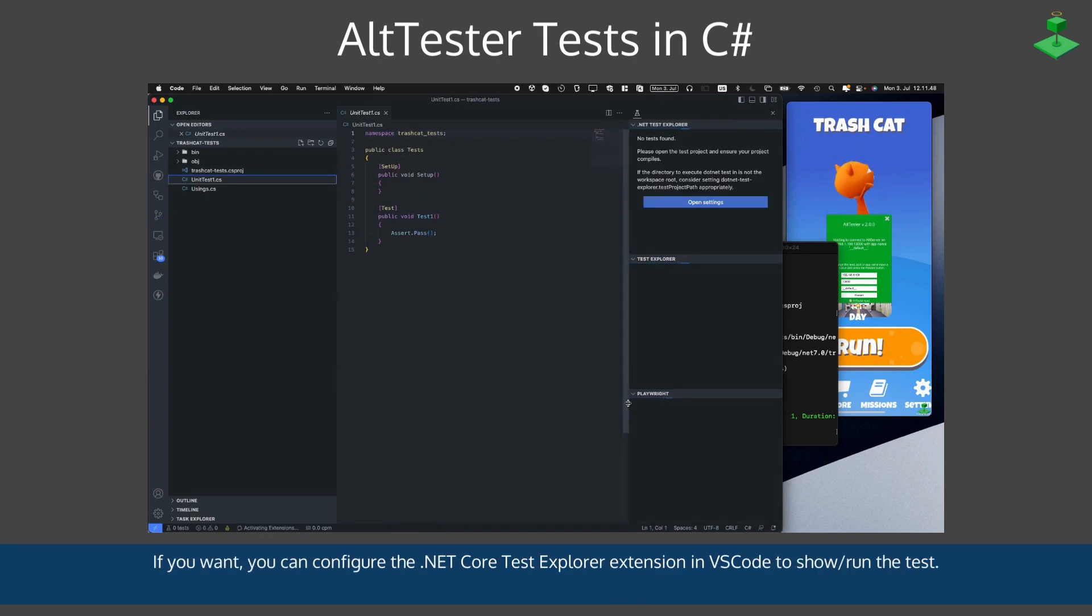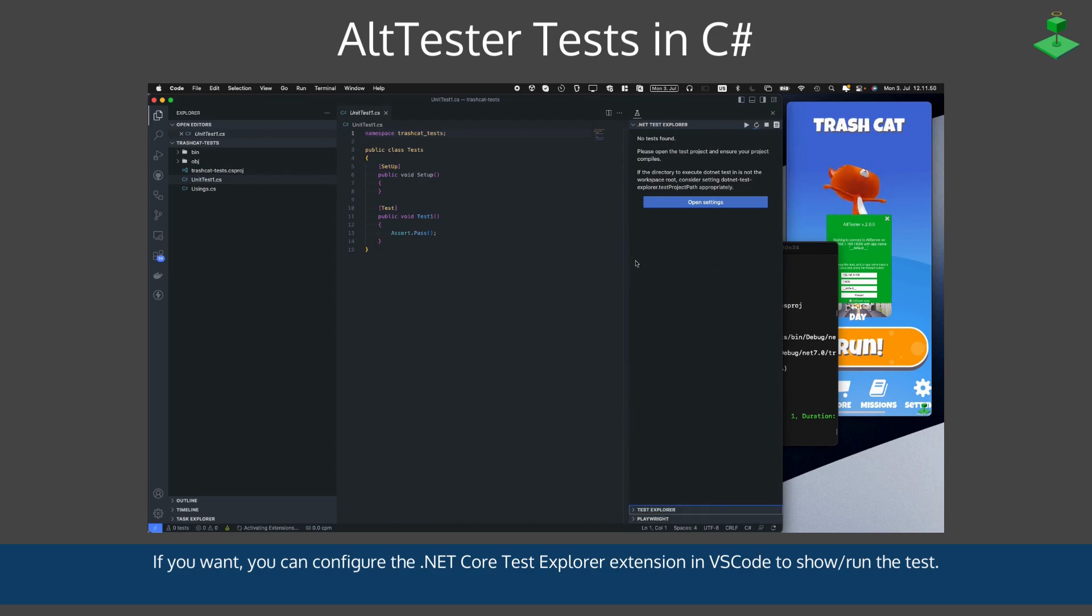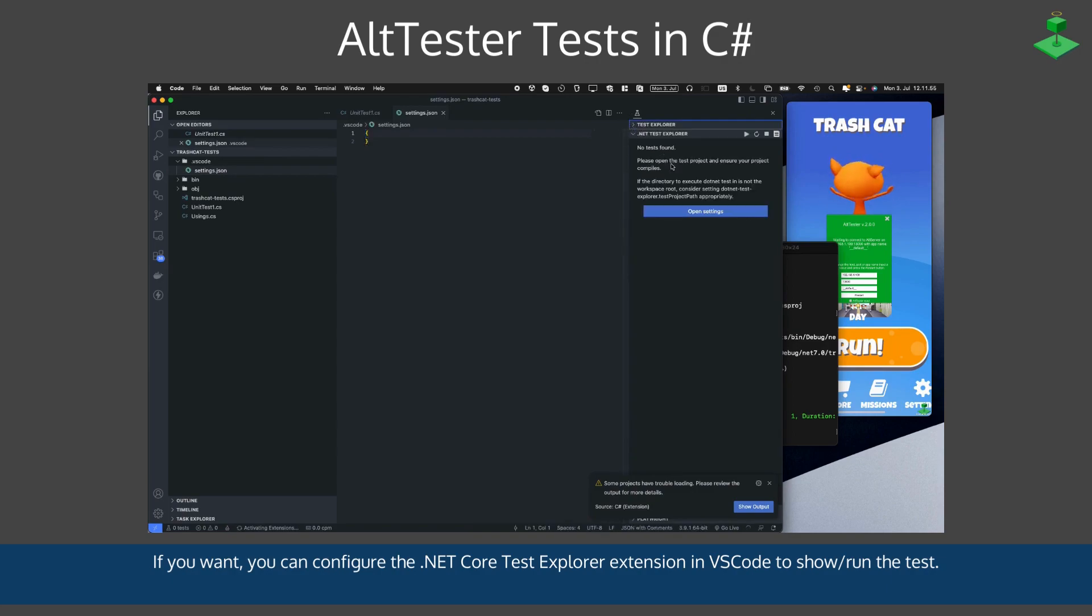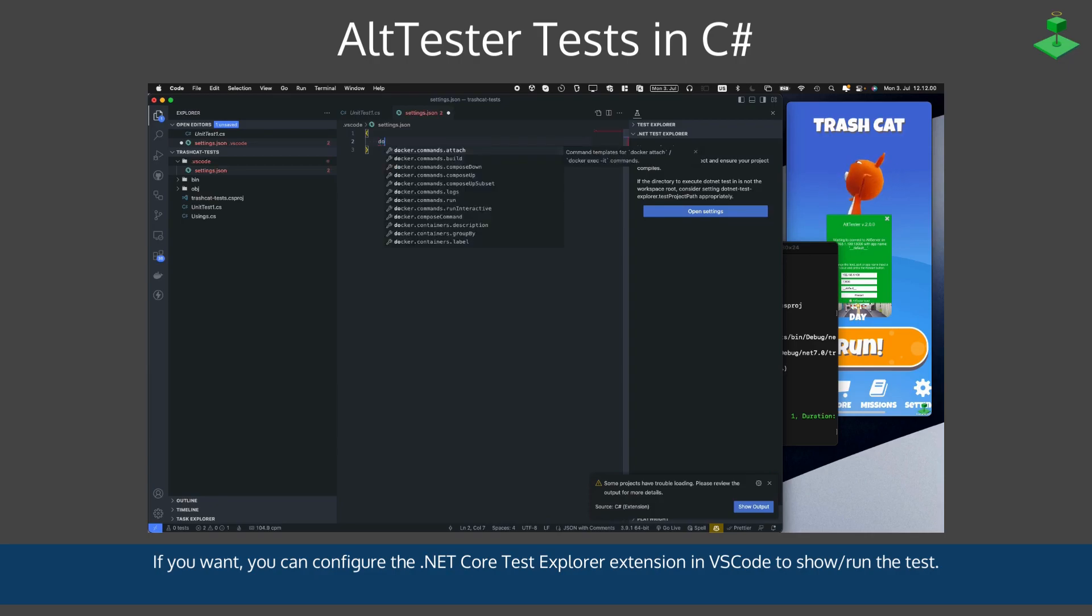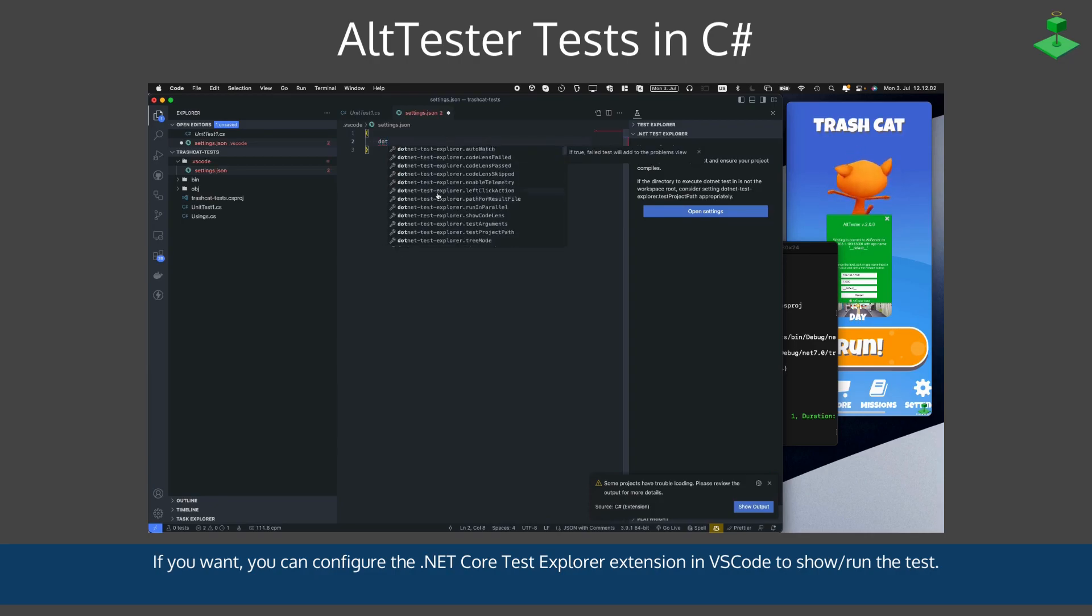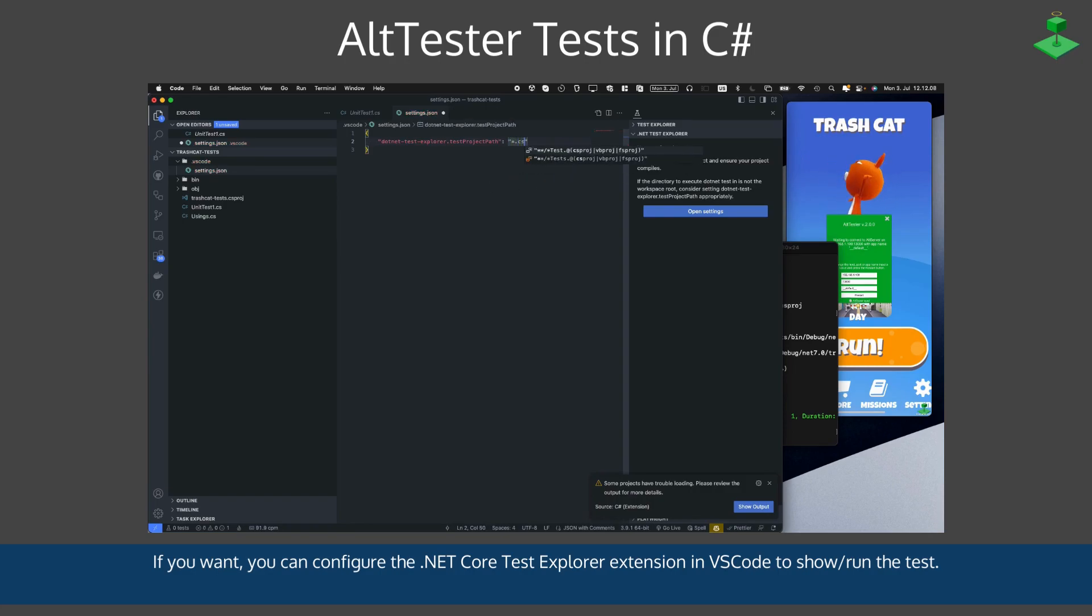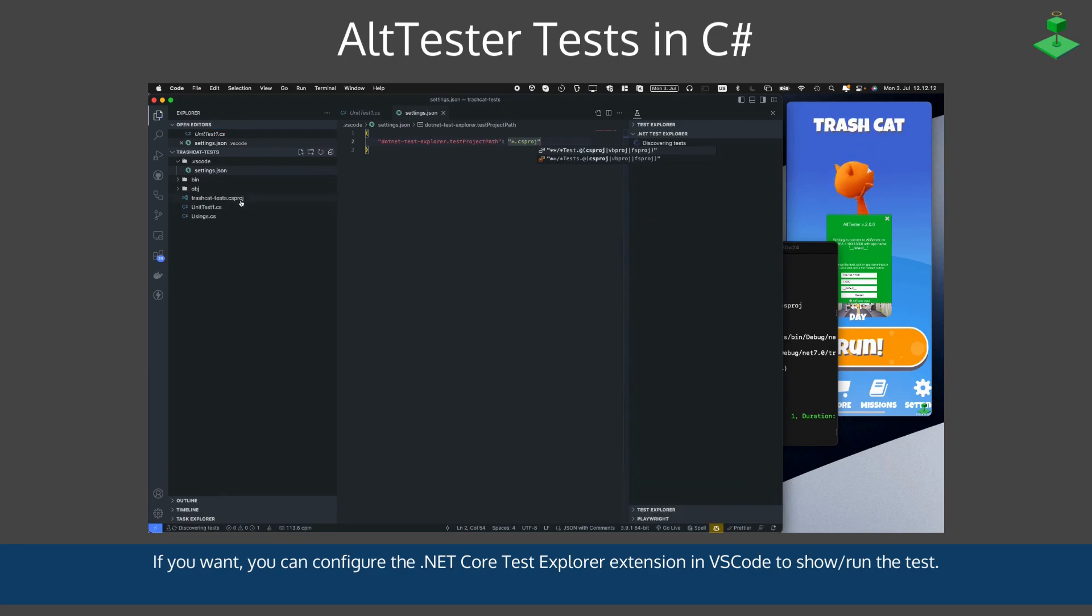This is a basic placeholder test. If you want, you can configure the .NET Core Test Explorer extension in VS Code to show and run the tests. You need to set the .NET Test Explorer test project path, which we set to any .csproj file.